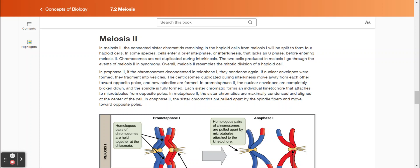Meiosis two. In meiosis two, the connected sister chromatids remaining in the haploid cells from meiosis one will be split to form four haploid cells. In some species, cells enter a brief interphase, or interkinesis, that lacks an S phase, before entering meiosis two. Chromosomes are not duplicated during interkinesis. The two cells produced in meiosis one go through the events of meiosis two in synchrony. Overall, meiosis two resembles the mitotic division of a haploid cell.